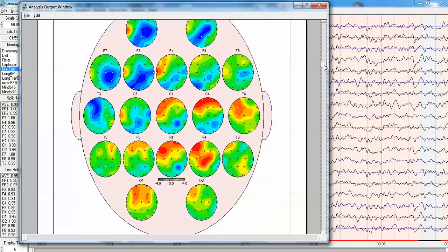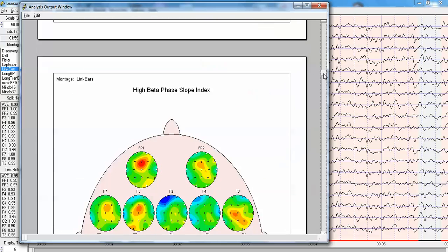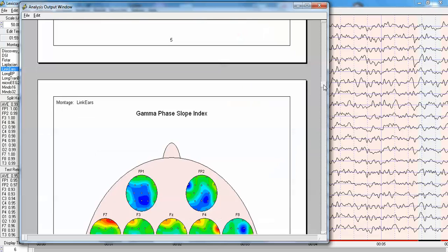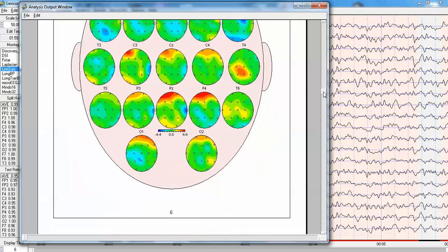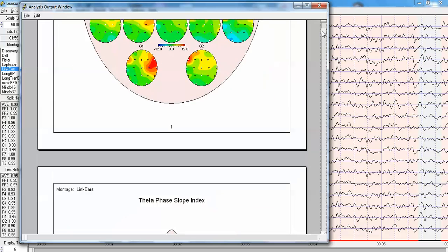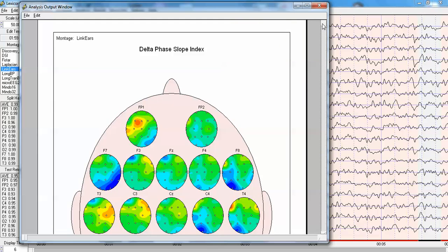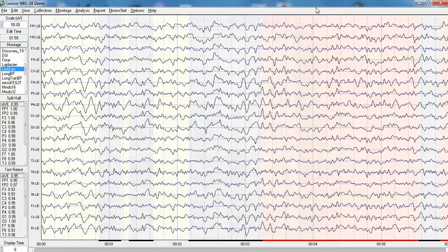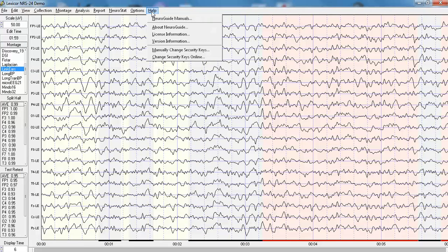And similarly, information flow can be seen in these other frequency bands. Now, I want to show how I produce this inside of NeuroGuide. First, we have the demo, which you can get to by clicking Help, Enter Demo Mode.